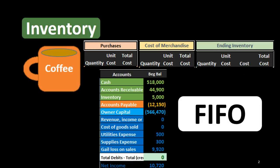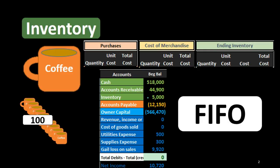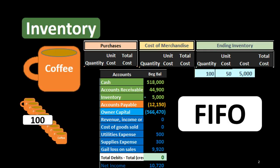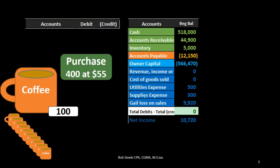We start with inventory on the trial balance represented as $5,000. Remember that inventory is represented in terms of units that we convert into dollars, so we need to back that number up — similar to how we back up accounts receivable by customer. In this case, $5,000 consists of 100 units at $50 each. That is the only layer, so that $5,000 matches the trial balance.